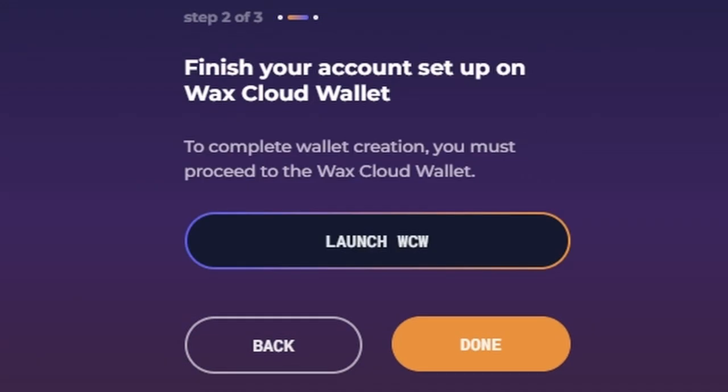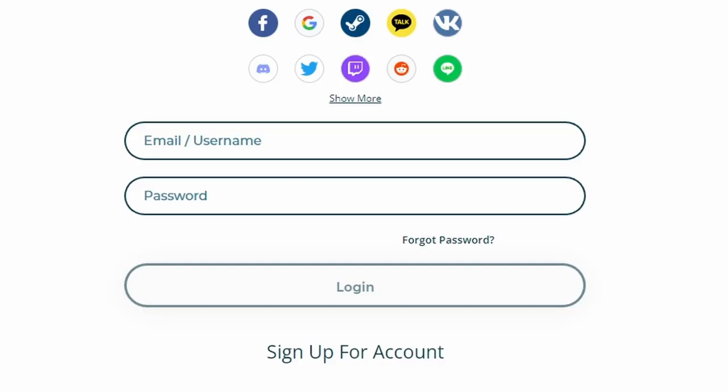To continue creating your WAX wallet, select Launch Now. You'll then see the WAX account setup screen. Click Sign Up for Account.